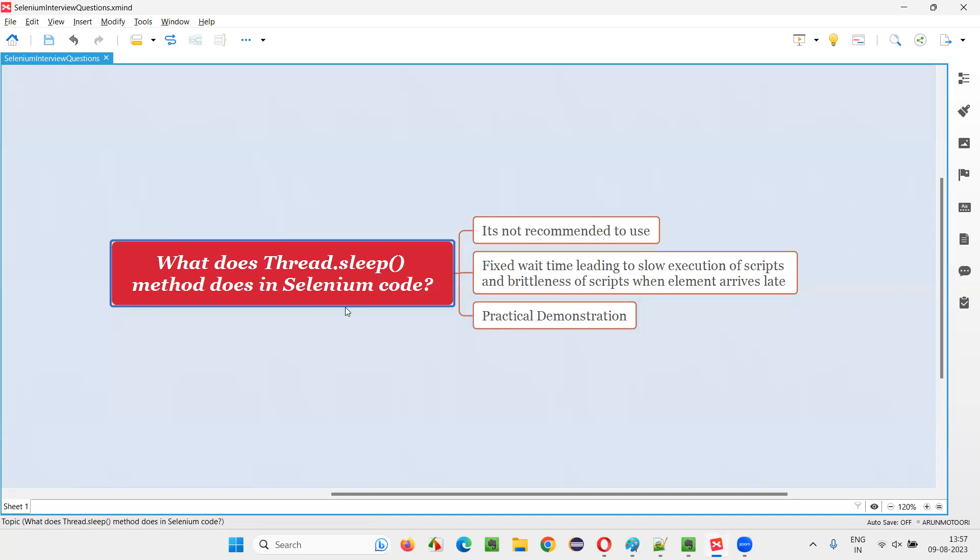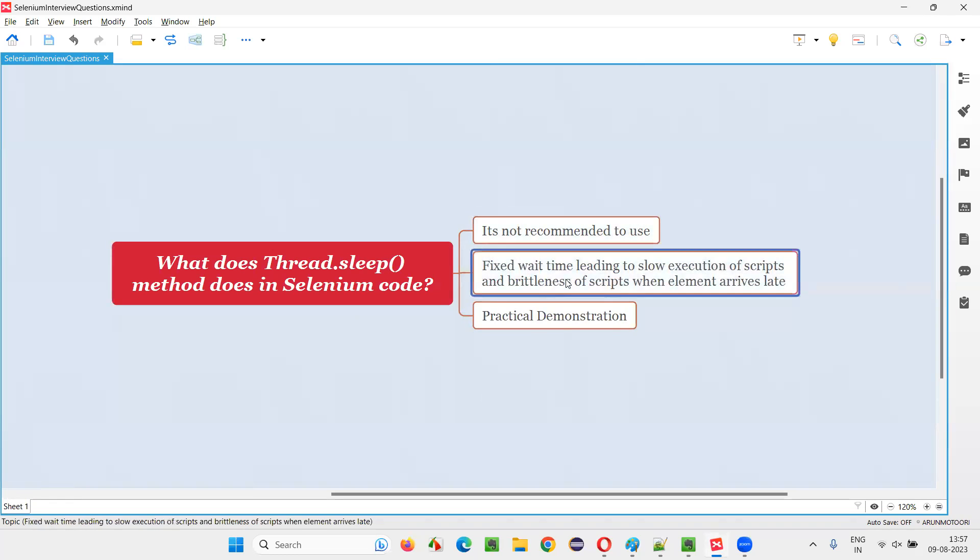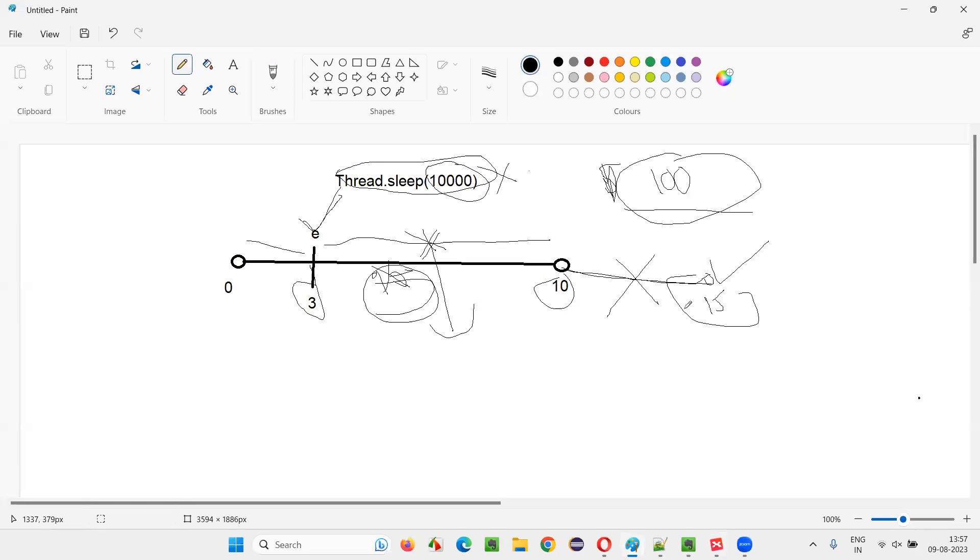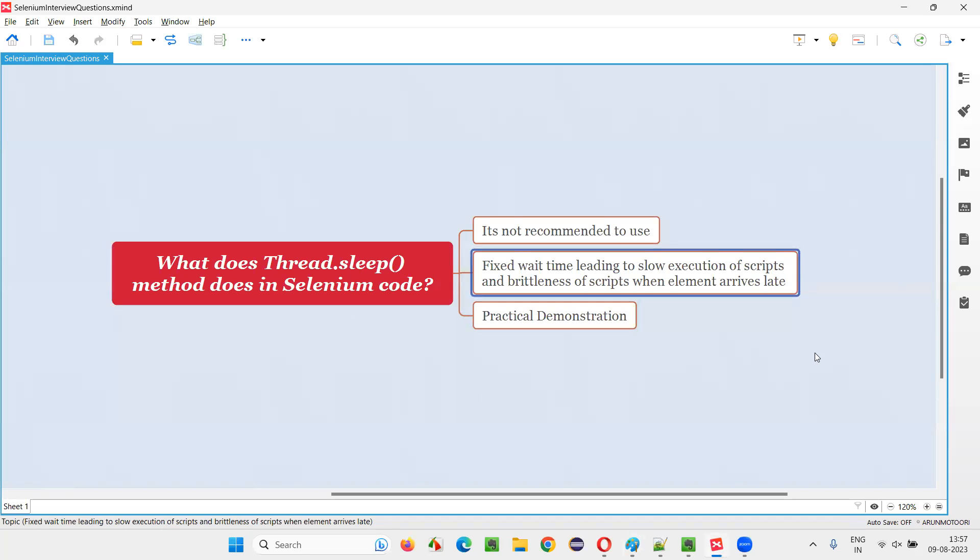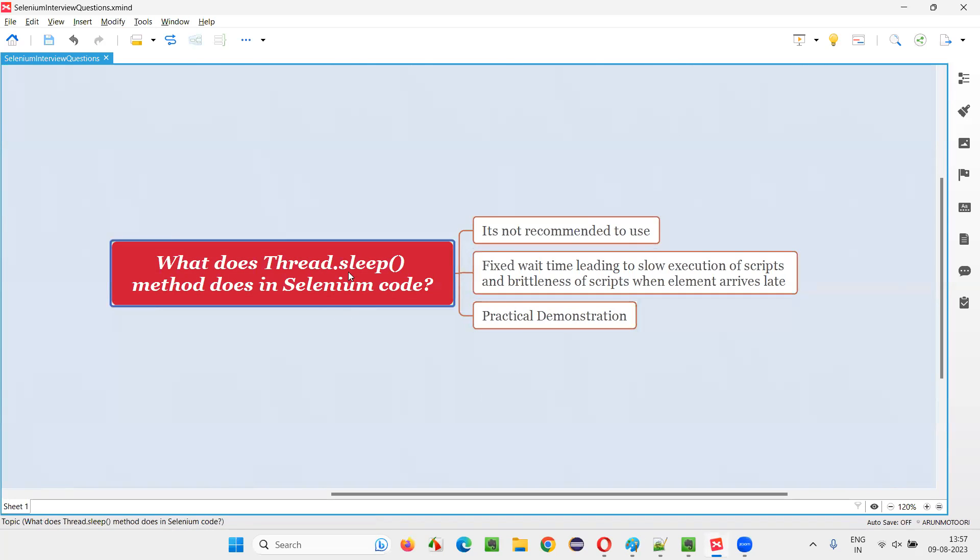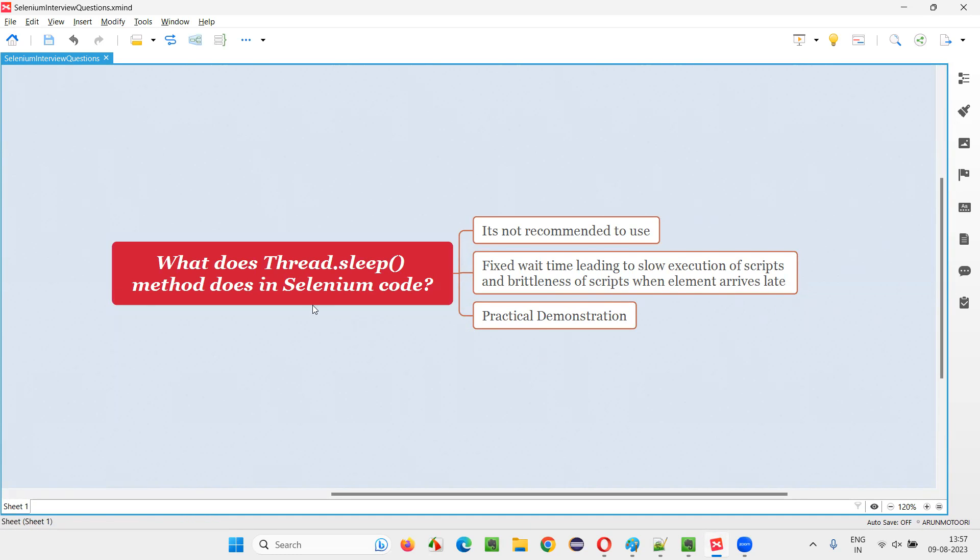But not in Thread.sleep. It's the fixed wait and because of which it has a lot of problems like slowdown of the execution scripts and brittleness in the scripts, because sometimes the element may come later than the fixed time and the scripts may fail. So hence, Selenium WebDriver waiting mechanisms, inbuilt waiting mechanisms, are recommended. And Thread.sleep should be only used as a last option, last and final option when inbuilt mechanisms of Selenium WebDriver are not helpful for you. Very rare cases you may have to go.